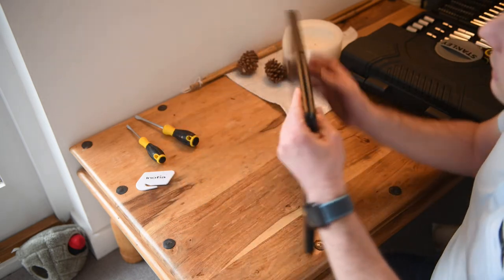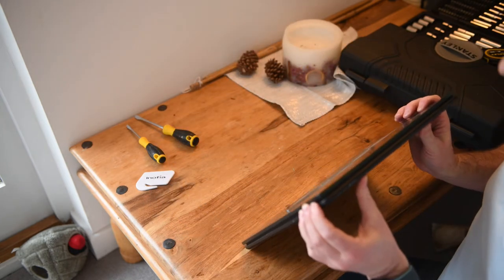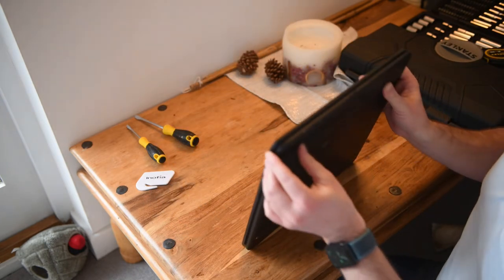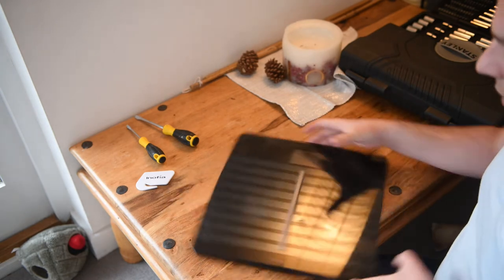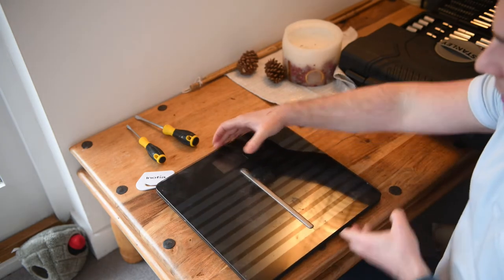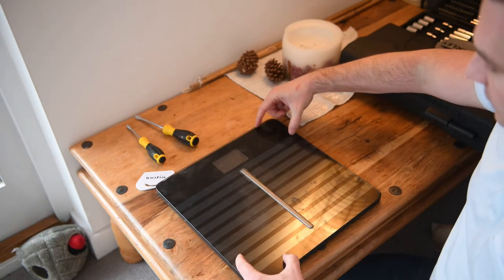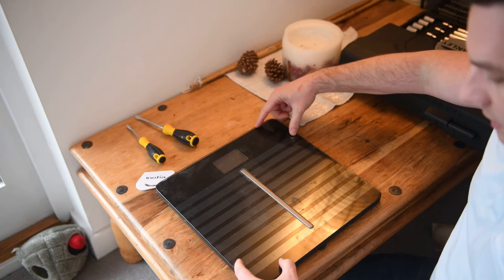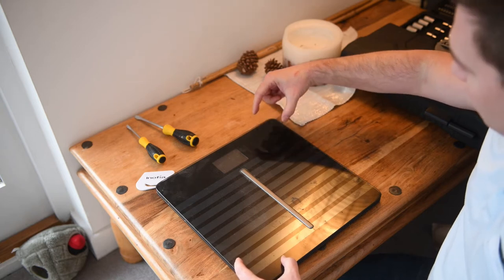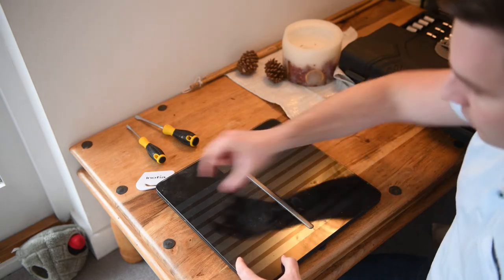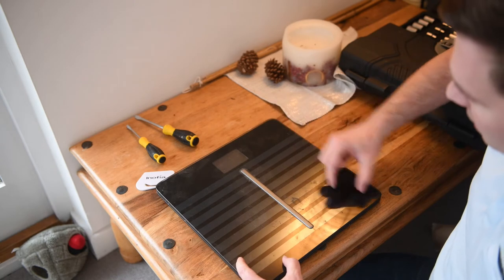And then you have somewhat of a challenging task. Essentially there are kind of force sensors, weight sensors, in each of the four corners of the scale behind here.